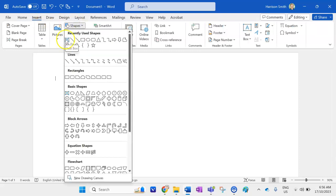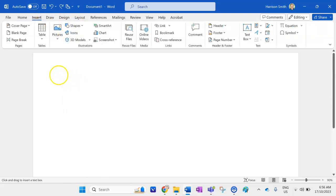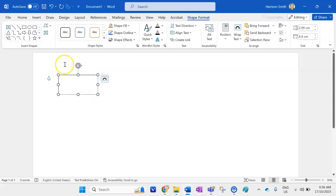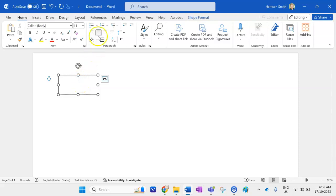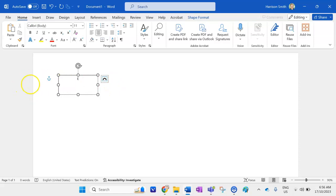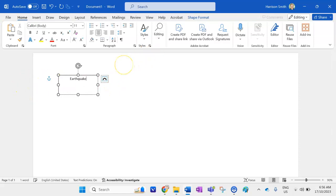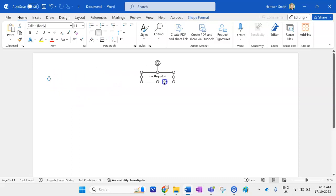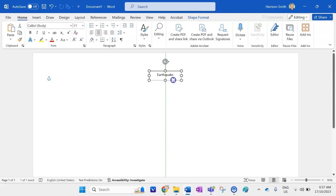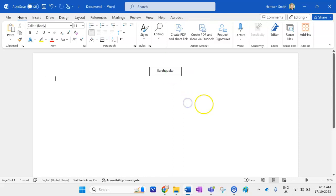So to start off I'm going to go insert shapes and I'm going to insert a text box just like so. I want to have my text in the middle of the text box so I'm going to click on this button here and then my first thing that's going to be on the diagram is going to be earthquake. I'm just going to readjust like so. I'm going to put that in the top and in the middle of my Word document so right at the top there.